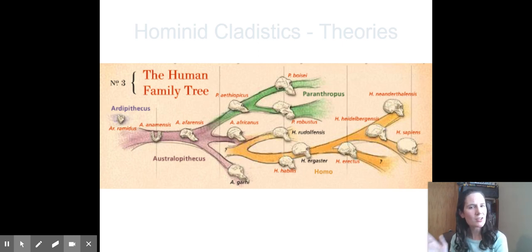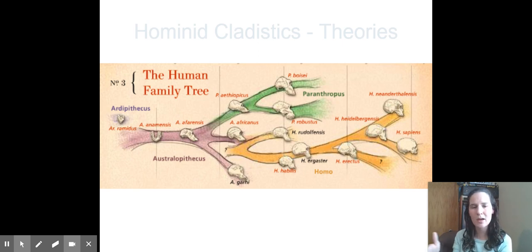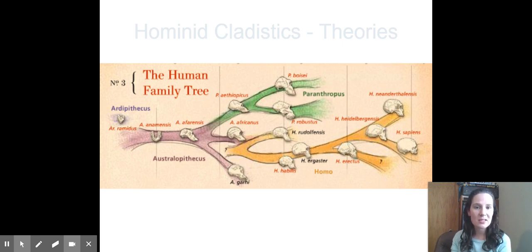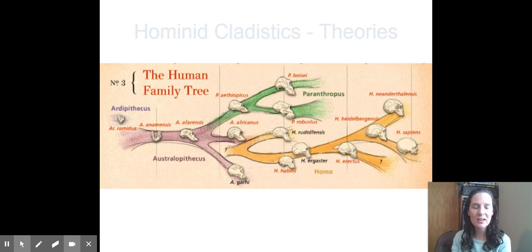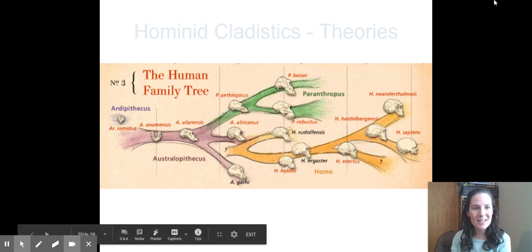And looking at, oh maybe actually we're closer related to this group or that group, or the time frame is off for this group and that group. So keep that in mind as we continue that every cladogram and the study of cladistics, it's a suggested explanation for how things are interrelated and that those ideas do change as we get new evidence. That's all I've got for you today. Hope you guys have a fantastic day and good luck on your assignment.